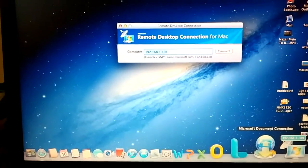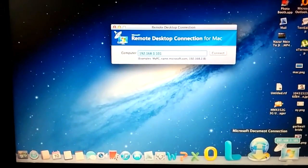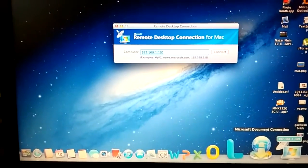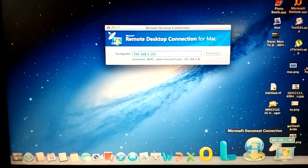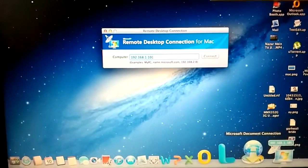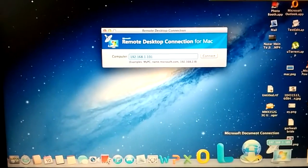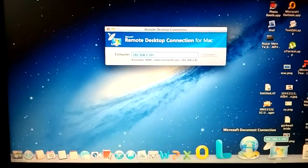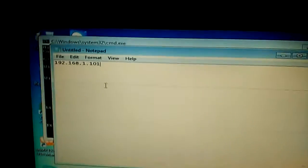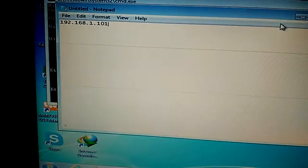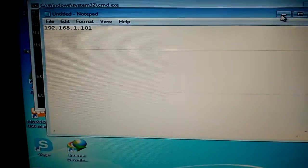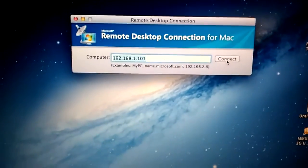You remember that I typed in that IP address? My computer is 192.168.1.101. Here we can see it: 192.168.1.101. Now what I will do is click on Connect on my Mac computer.